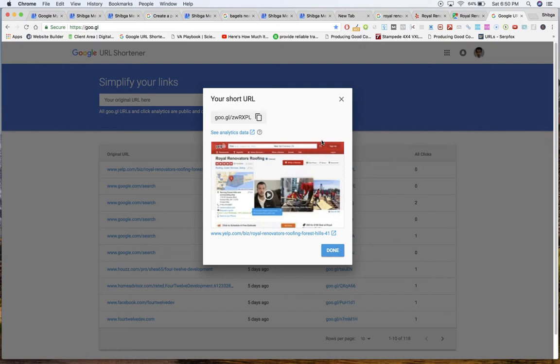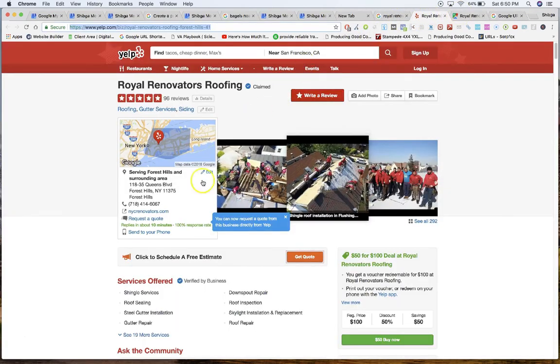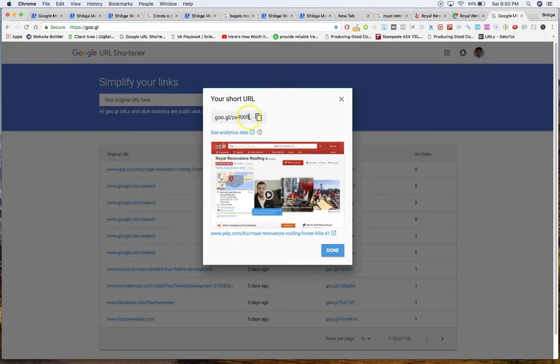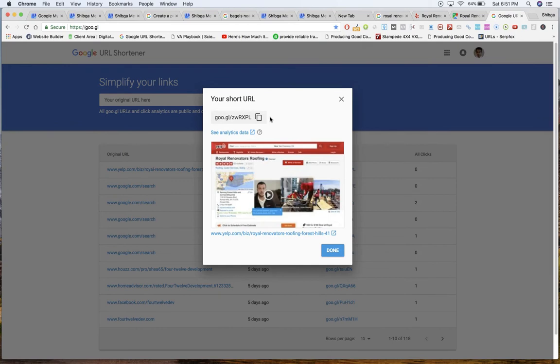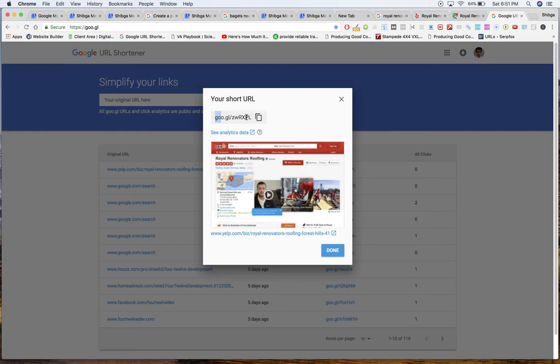When we shorten a link, whether we're linking out to Yelp or HomeAdvisor, even though it's away from Google, it still considers it as Google's own property at least at the source until it gets there. Whenever we can, you can shorten any and every link with the Google shortener. Since it's coming from goo.gl, the robots that crawl it will always favor it over a normal URL such as www.yelp.com.